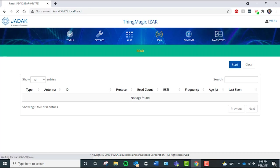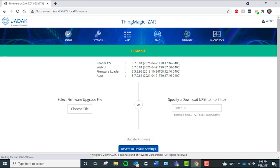Firmware page: The firmware page provides the firmware edition for the reader, web UI, firmware loader, and apps, and allows you to upgrade the firmware via a downloaded file or a specified URI.